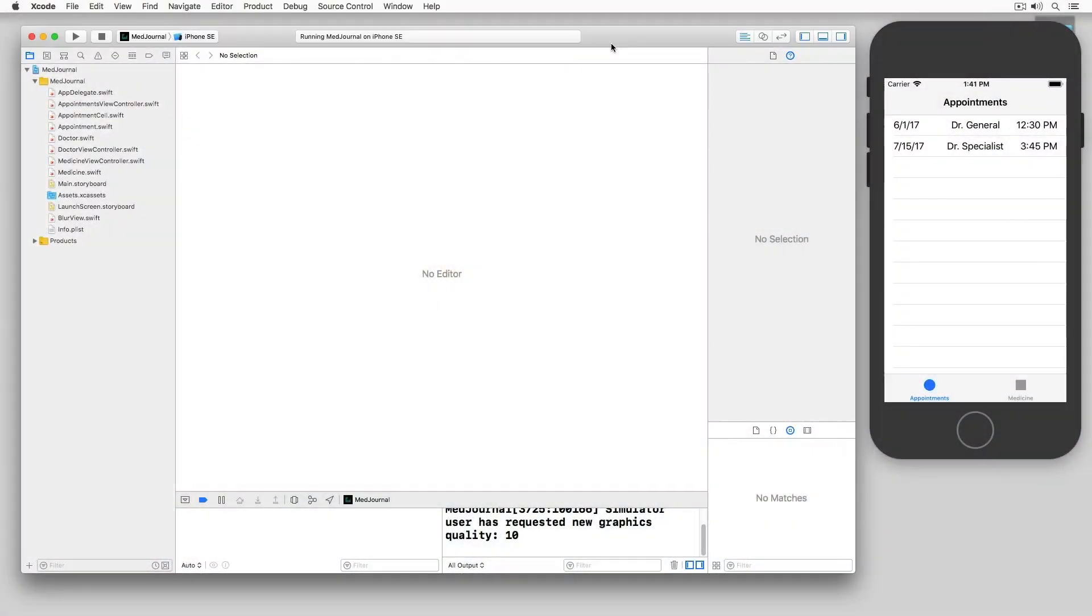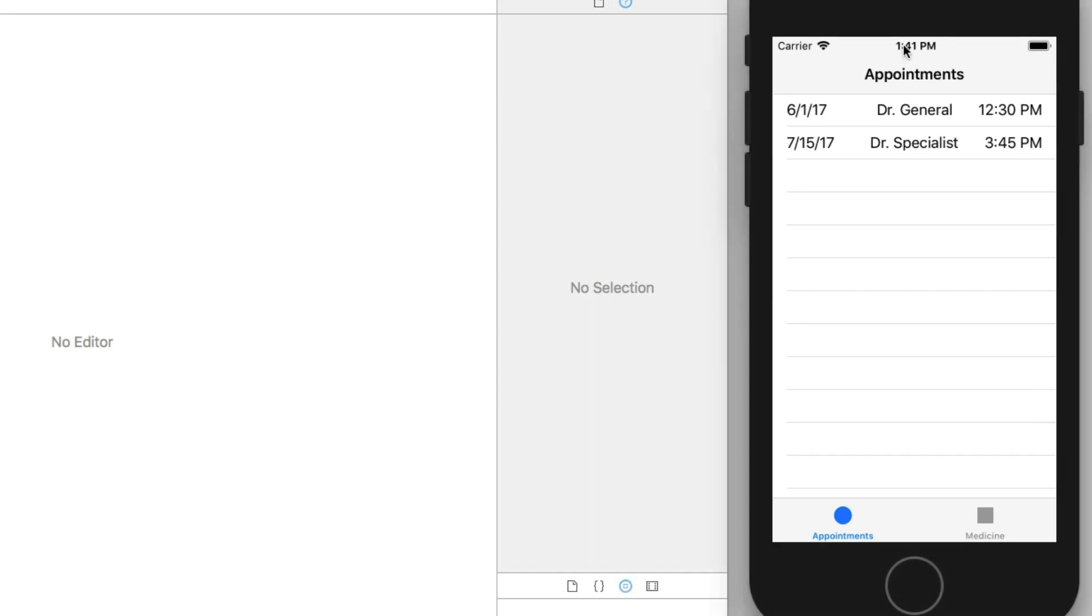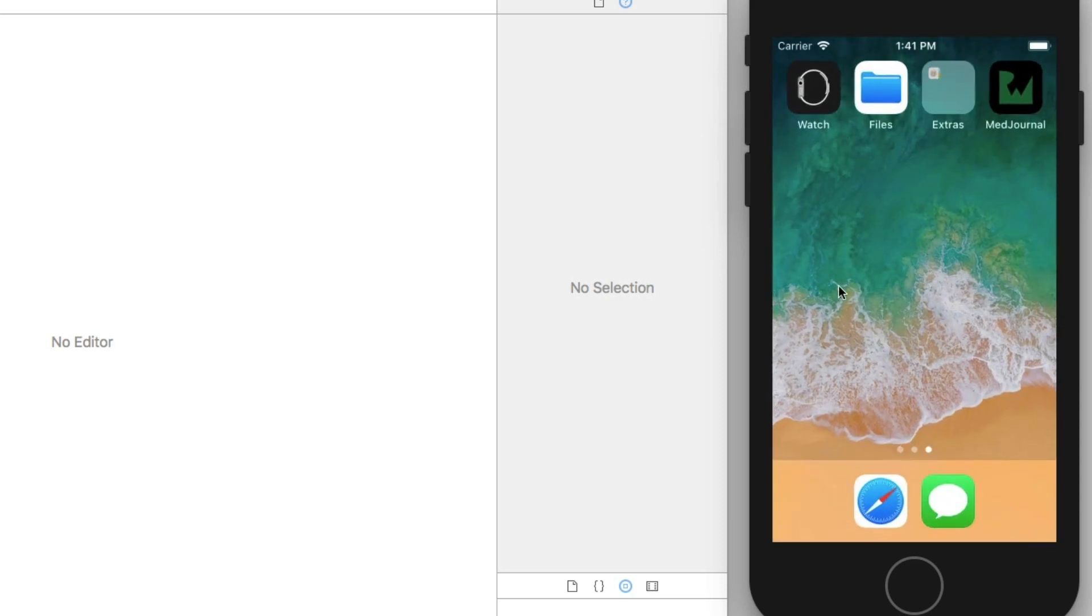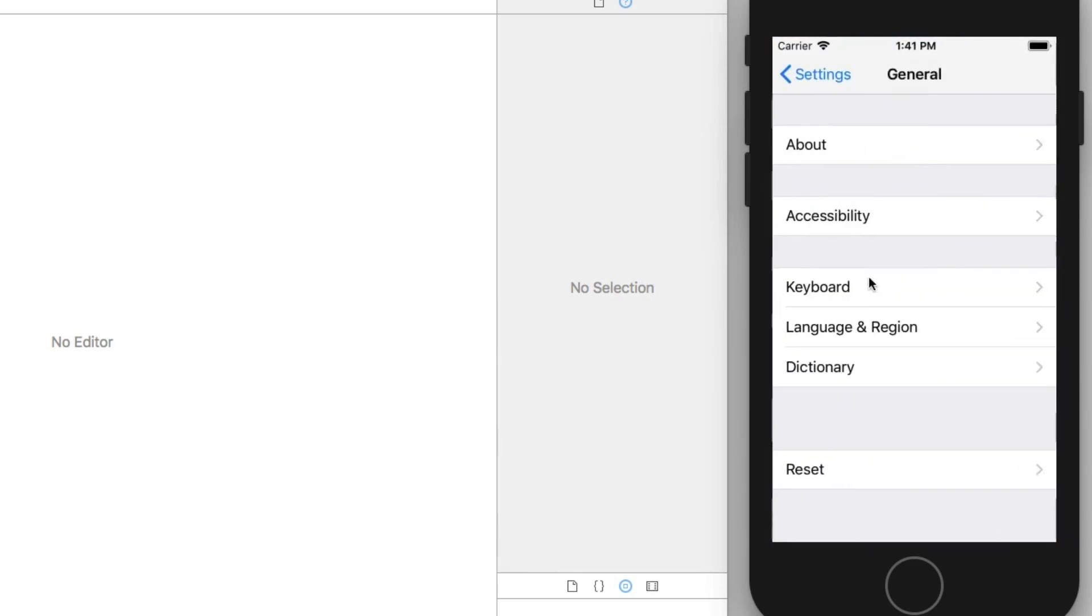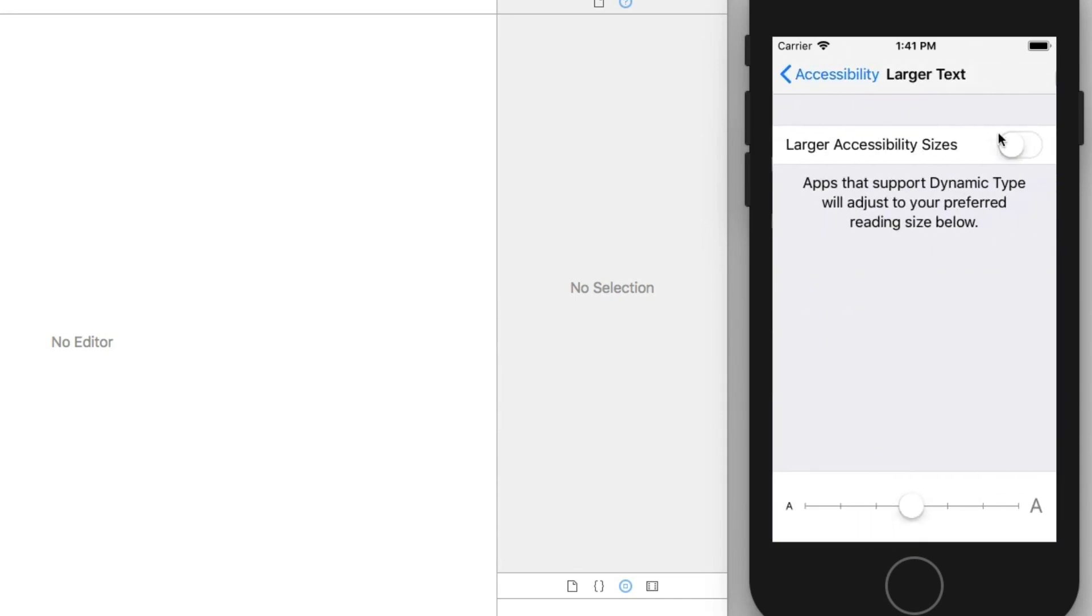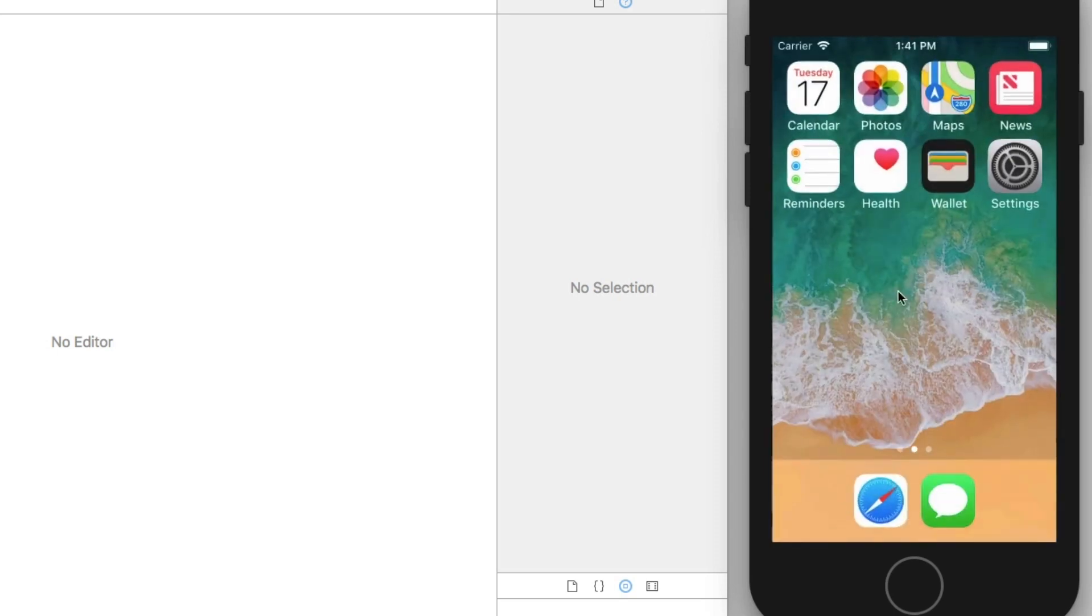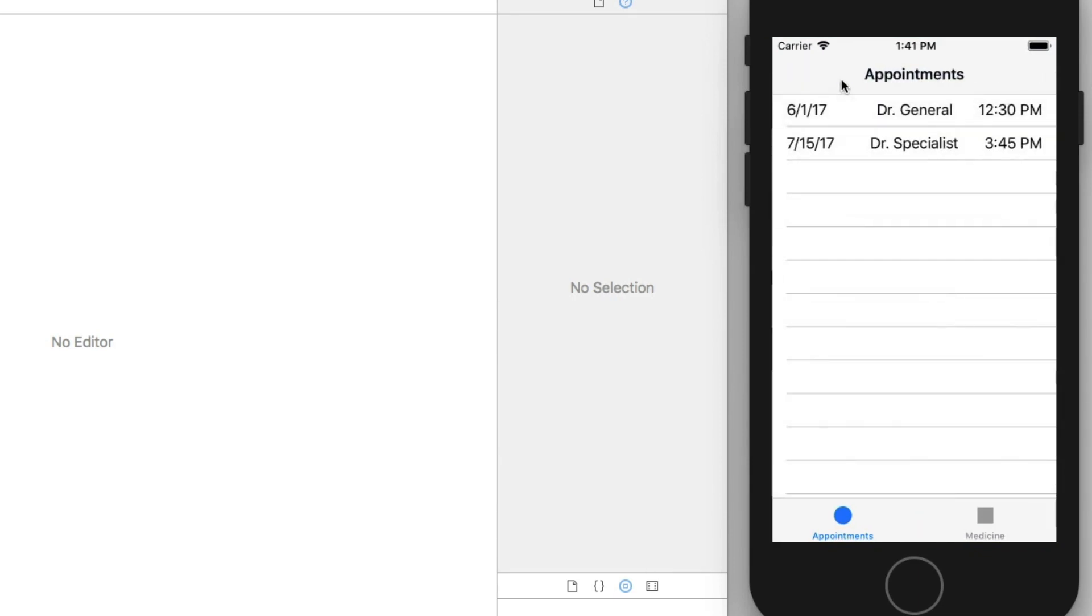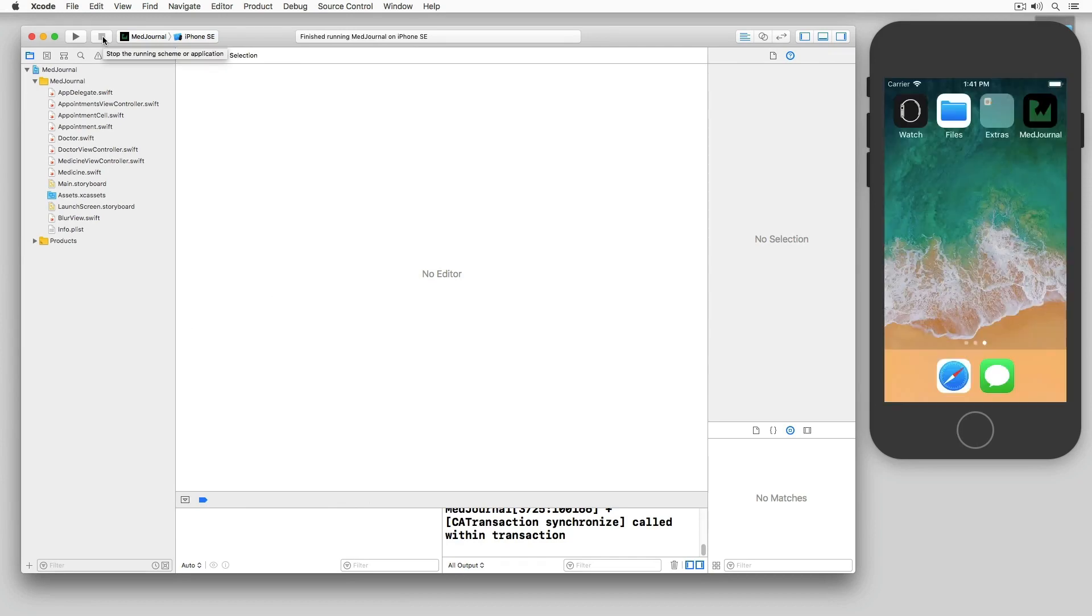To get started, I'm working with an app that doesn't have Dynamic Type enabled. It's a medical app that lists a series of doctors. To see this with Dynamic Type enabled, I return to the home screen and jump over to the Settings app. In the Settings app, I tap General, and then Accessibility, and then choose Larger Text. I turn on Larger Text, and then increase the size of the text. Switching back to the app, you'll see that the text size hasn't changed at all in accordance to the user preference. Thankfully, this isn't a hard thing to accomplish.